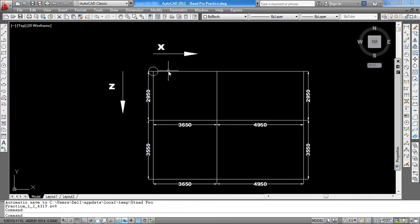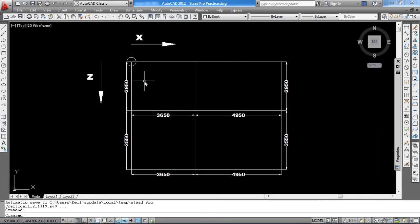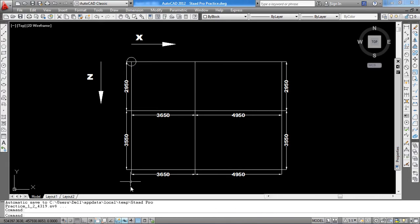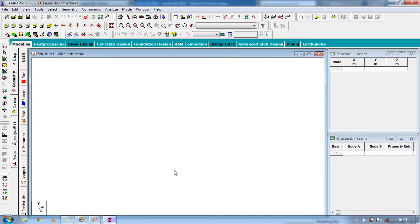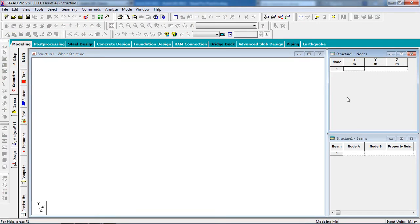This will be your first node that is 0 comma 0. So we are going to draw this drawing in STAAD Pro from this node. So go to STAAD Pro. You can create the node from here. Give the node as 0, 0, 0.